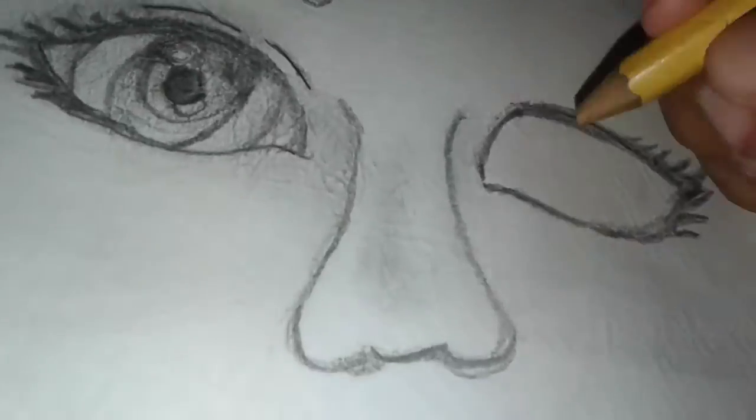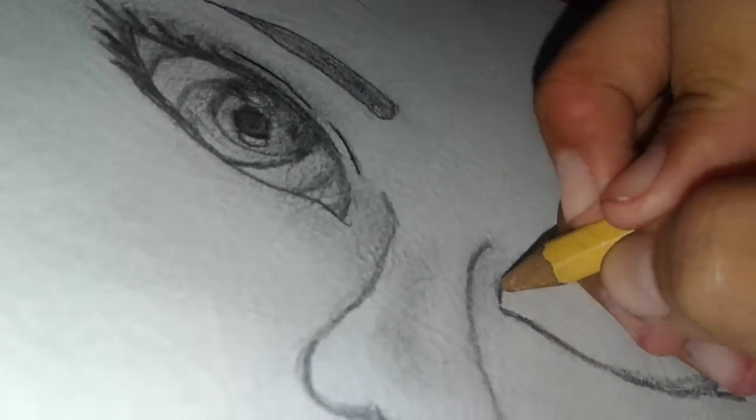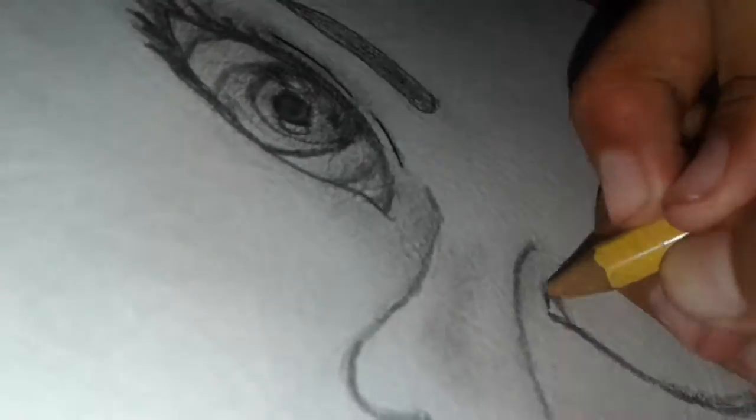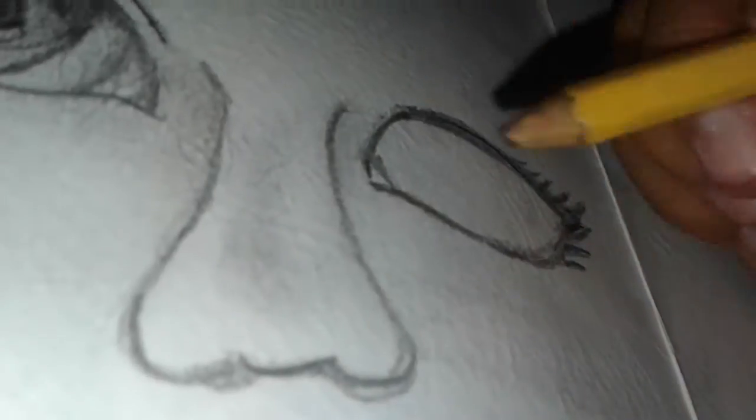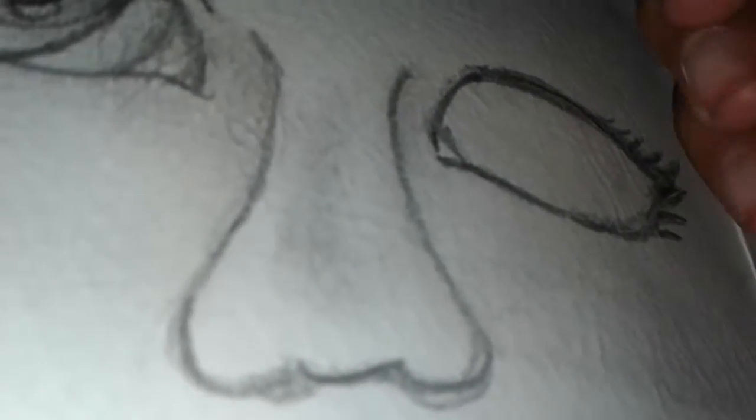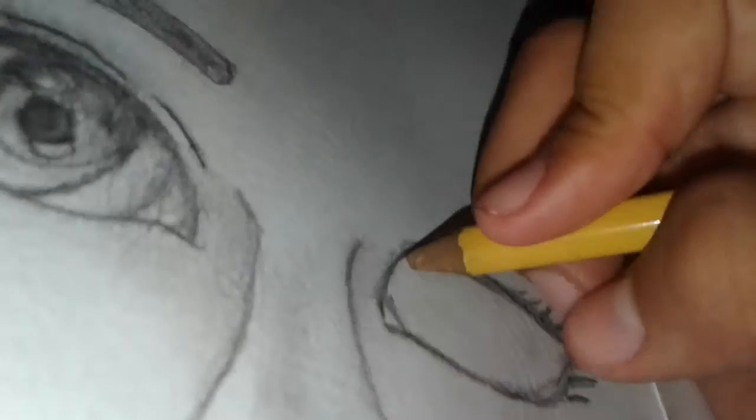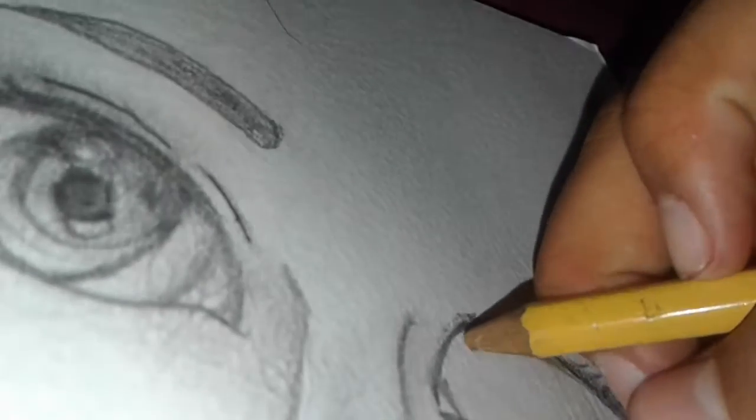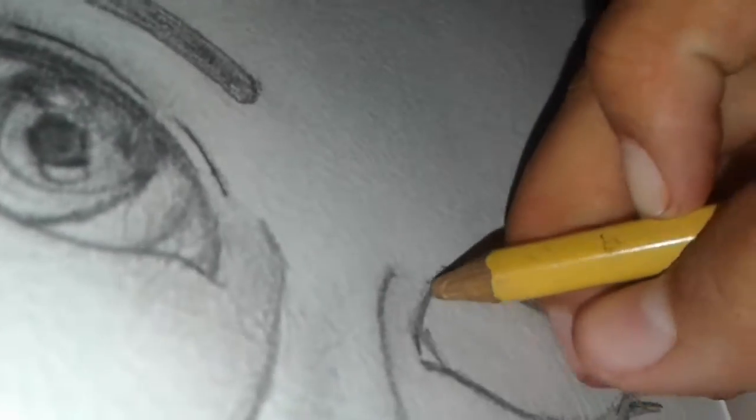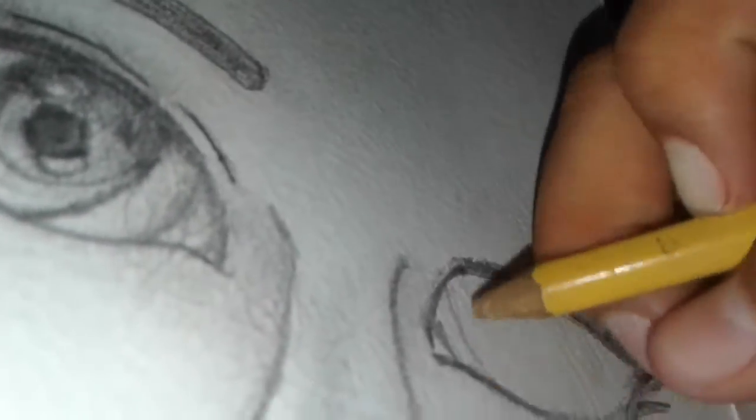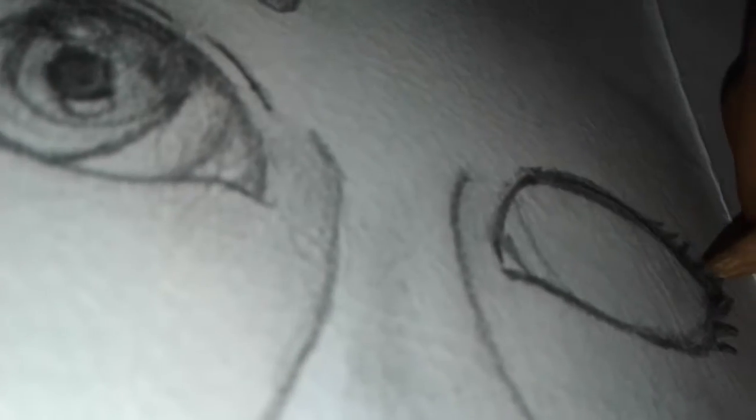First I start doing the little pink thing on your eye, I forgot what it's called. And then I start doing the pupil, I think it's called the pupil.